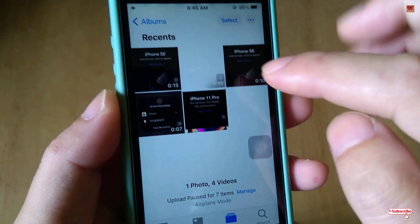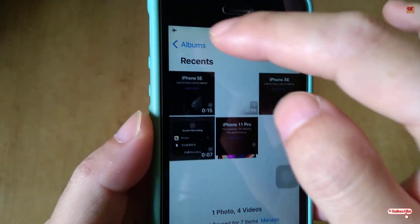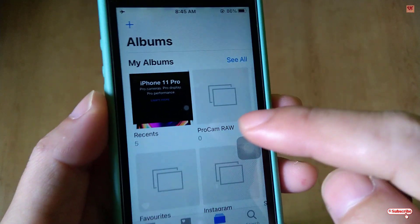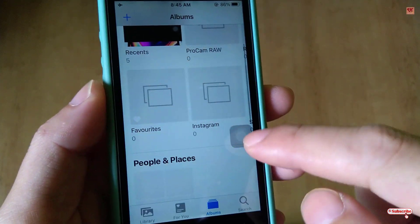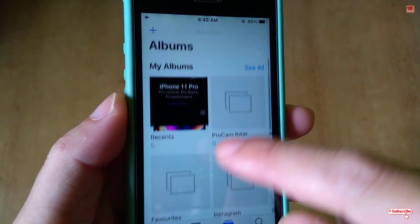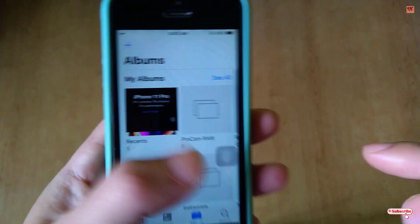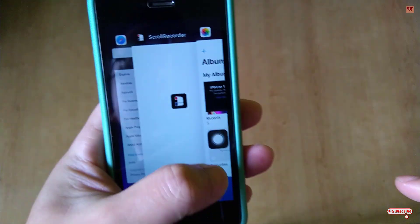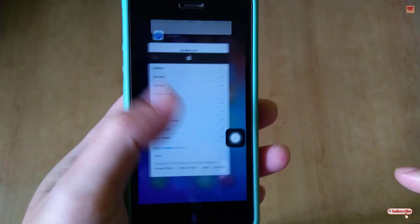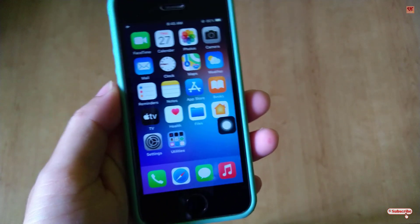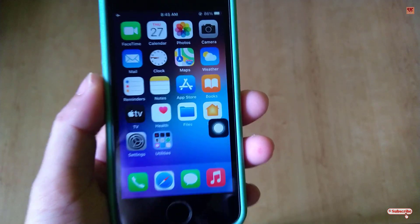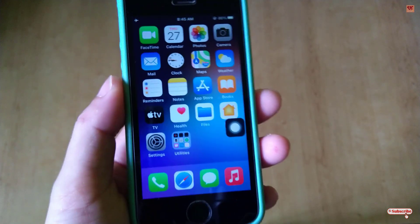To access the saved image, go to your Photos app, open Albums, and you can find the image file saved directly in your Photos application.